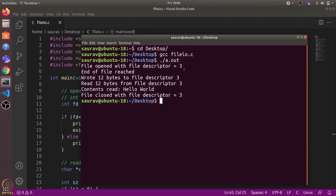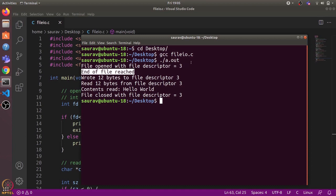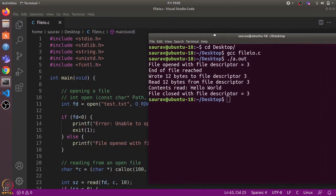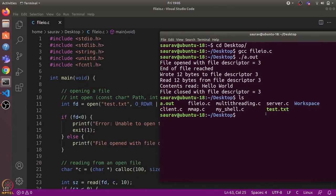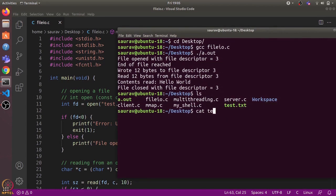We can see it opened a new file with file descriptor 3. The reason it's 3 is that 0, 1, and 2 are already used for standard input, standard output, and standard error. As expected, it prints 'end of file' because there is no data initially in the new file. Then it writes 12 bytes to the file descriptor, and finally reads back those 12 bytes — the contents are 'Hello World'. It then closes the file descriptor. We can also verify the test.txt file was created, and running 'cat test.txt' shows the contents are 'Hello World'.